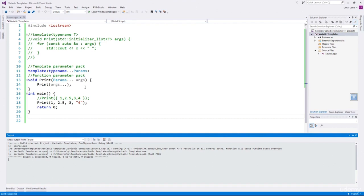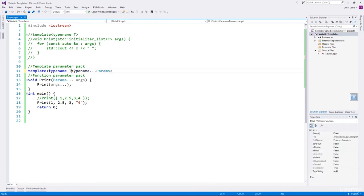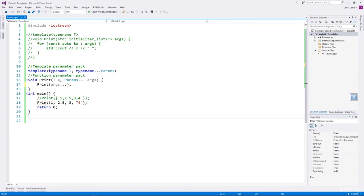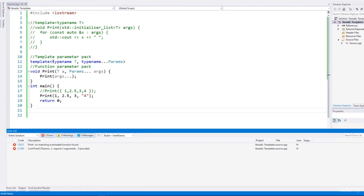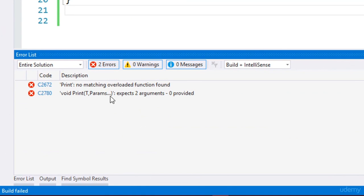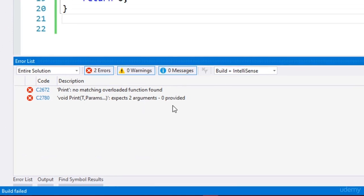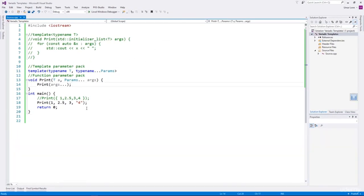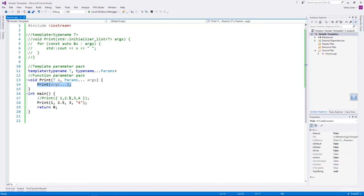We specify one more typename for the first argument. When compiled, it gives an error — no matching overloaded function found, expects two arguments, zero provided. In each recursive call, the number of arguments is reduced by one. Finally, print will be invoked with zero arguments. Let me explain how that works.